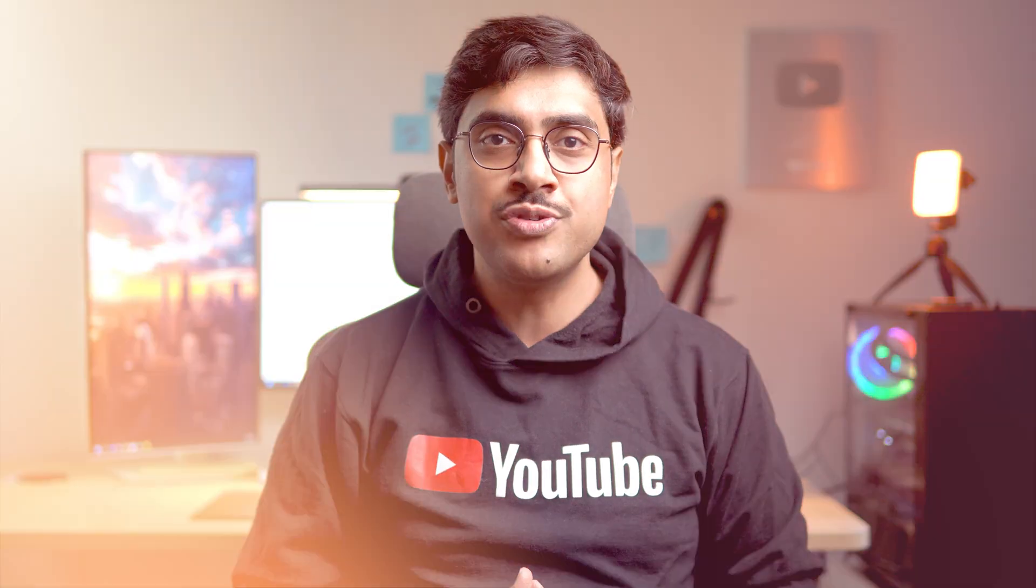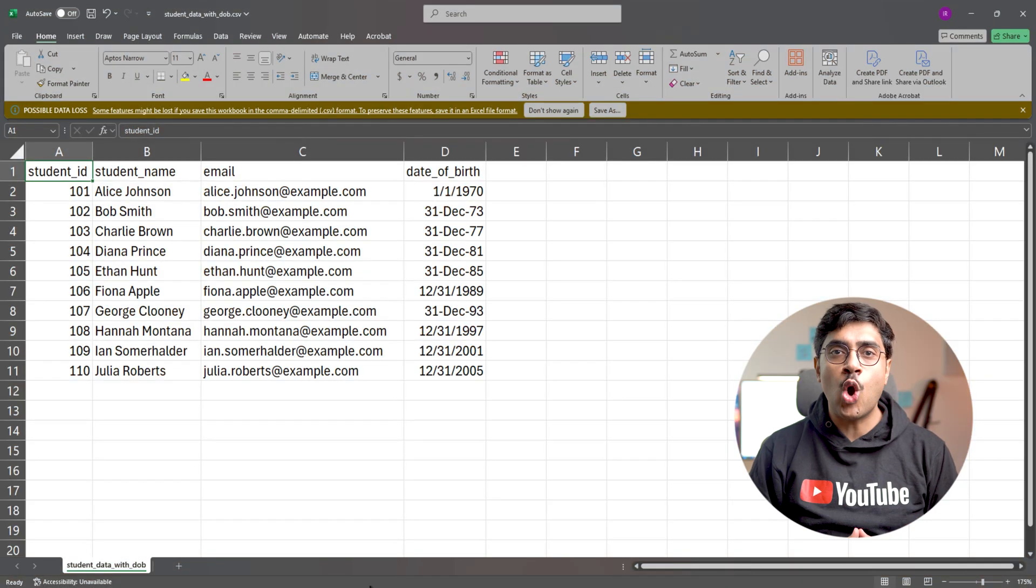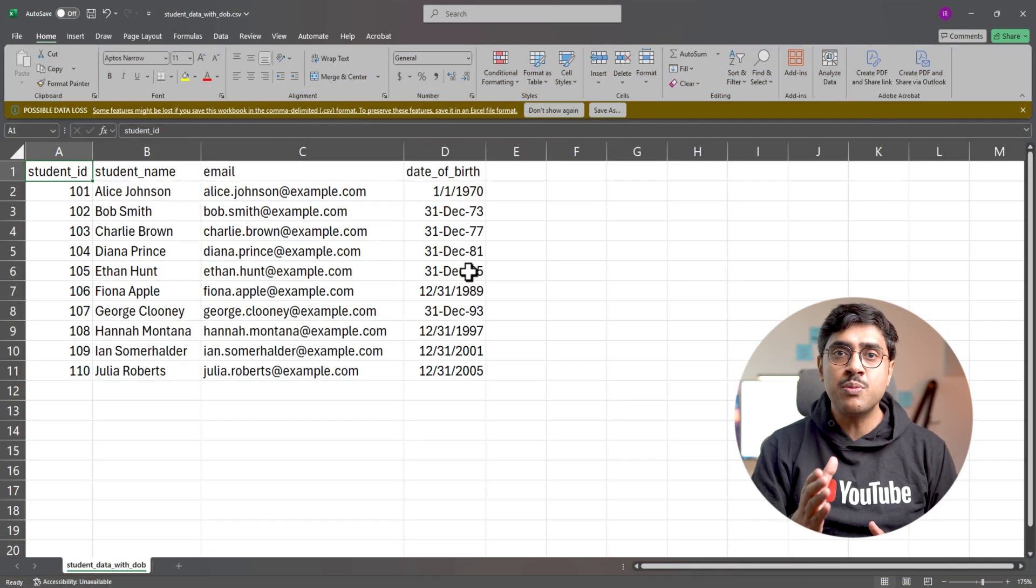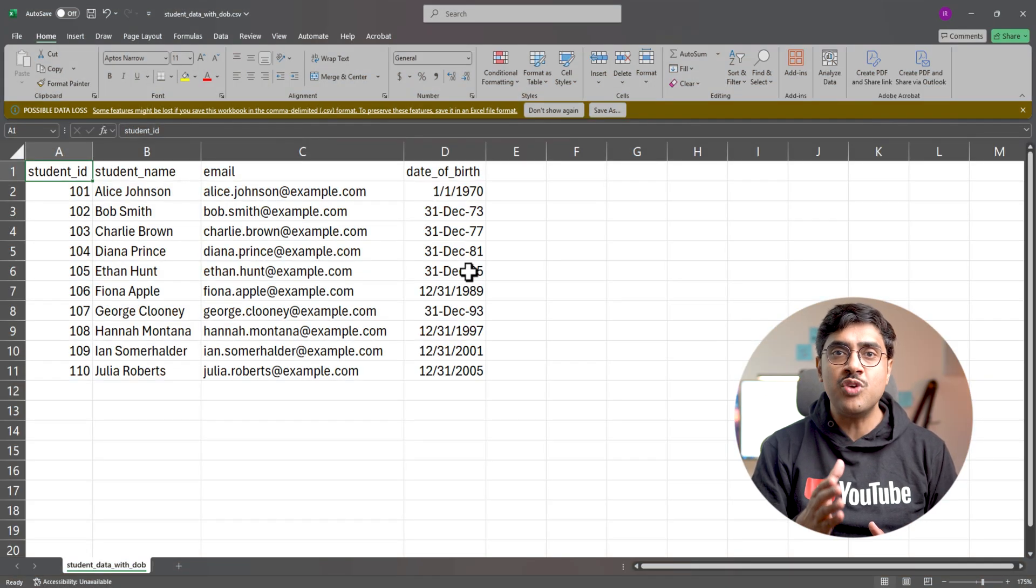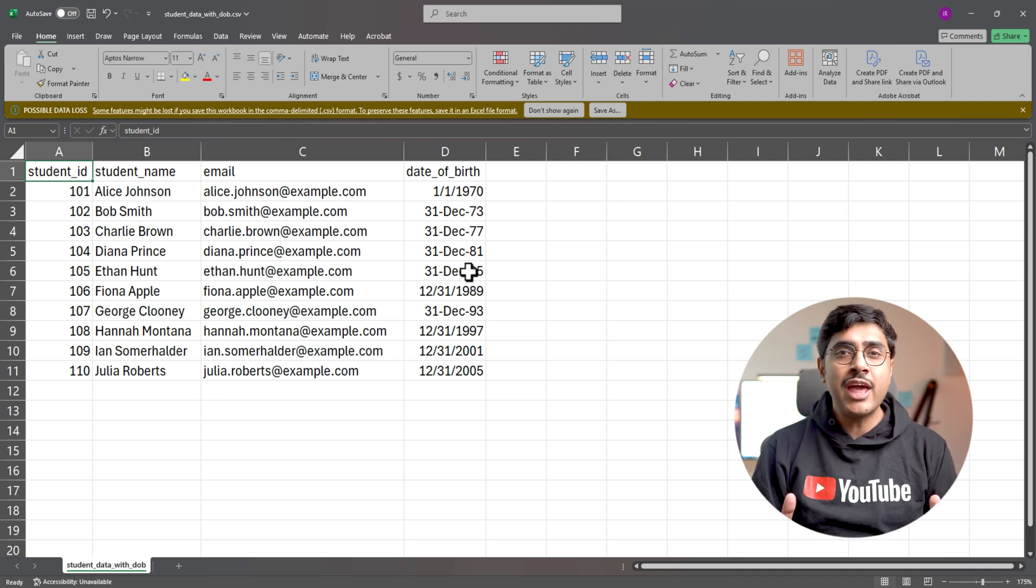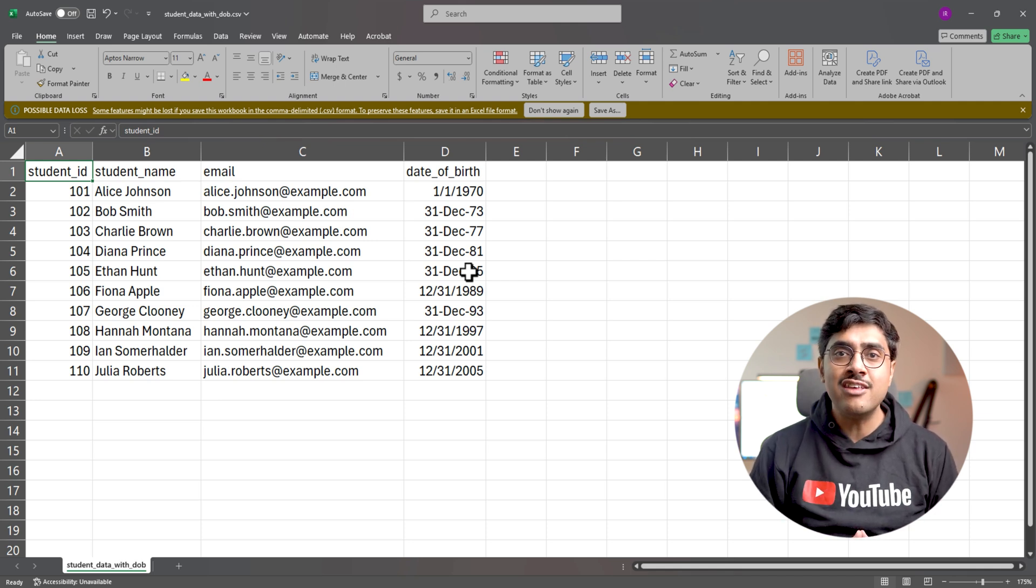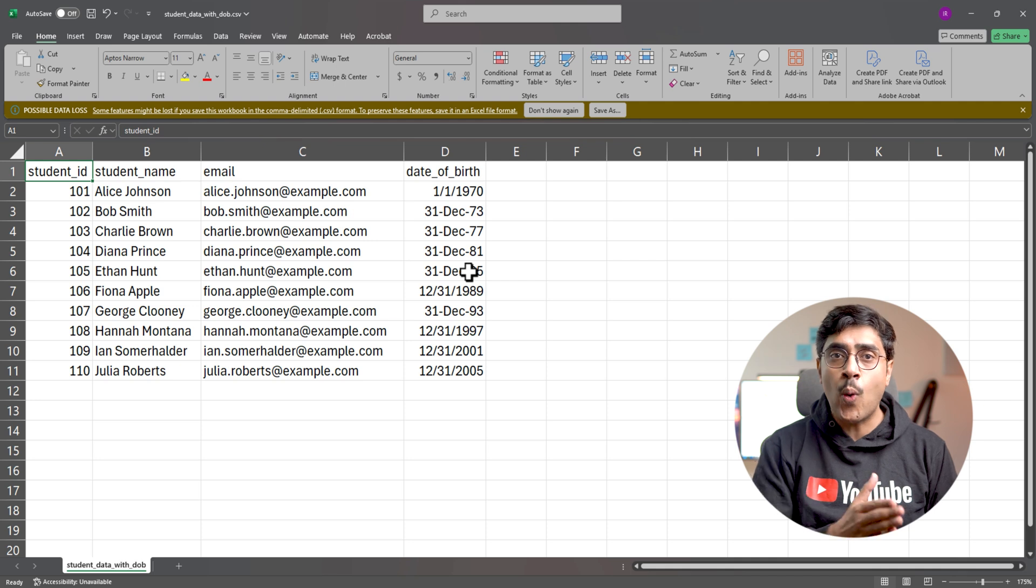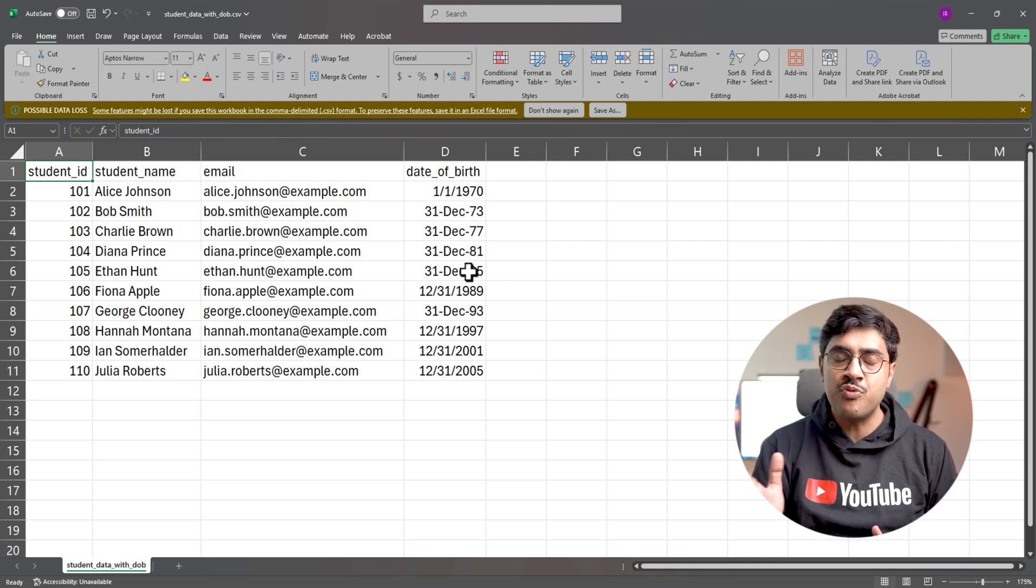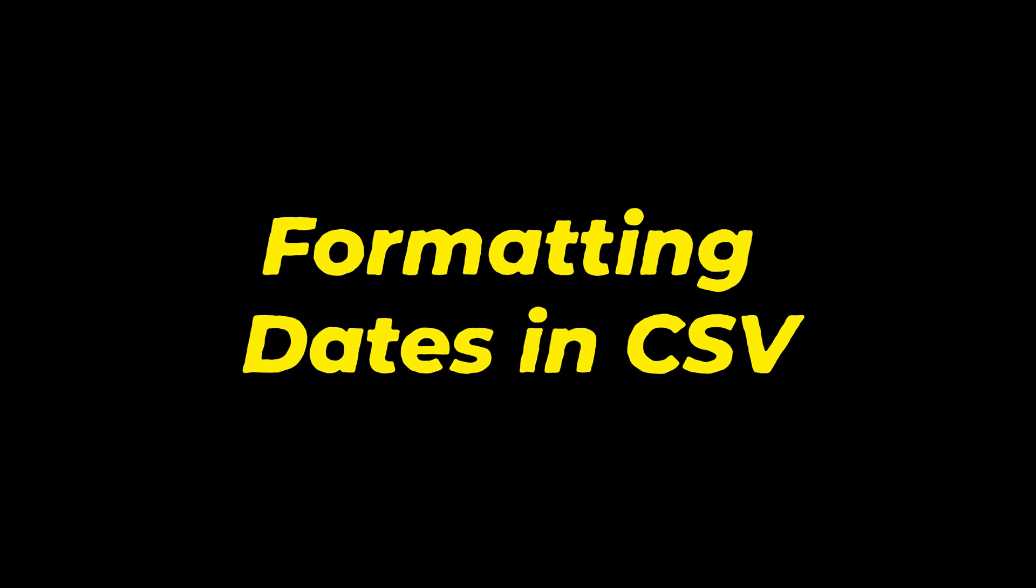However, things get tricky when the dataset contains date values. For example, if we add a new column, date of birth, the dates might be stored in different formats. MySQL cannot import inconsistent date formats, so we need to standardize the format to yyyy-mm-dd before importing.